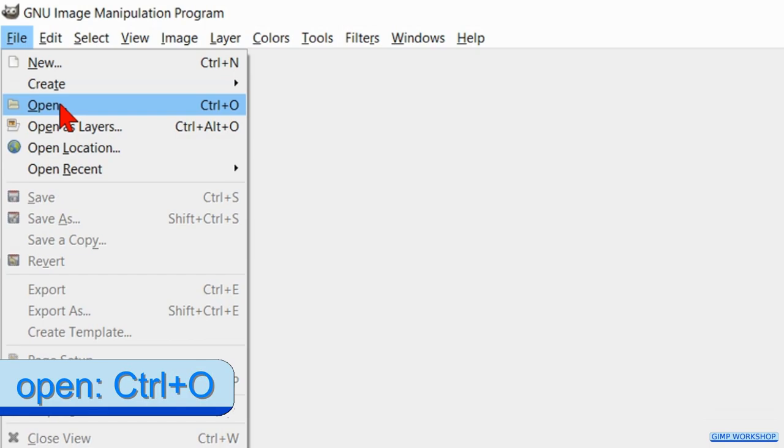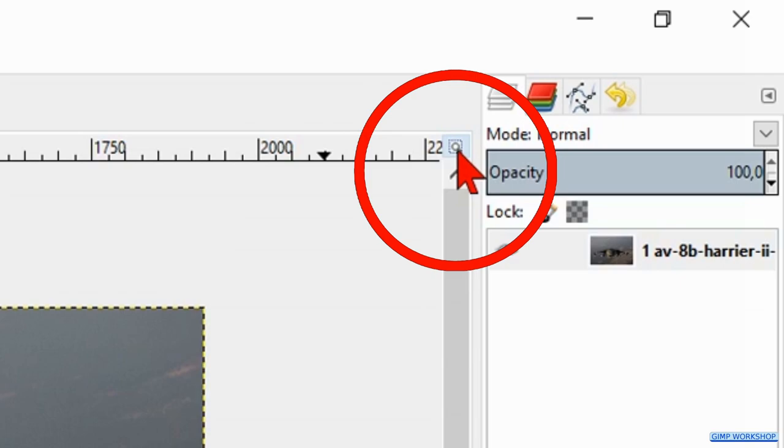We will start by going to file, open and open the photo of the airplane. Then we click the zoom icon in the top right corner to maximize the image.